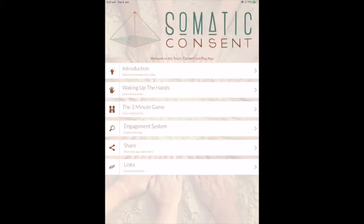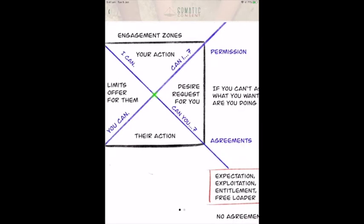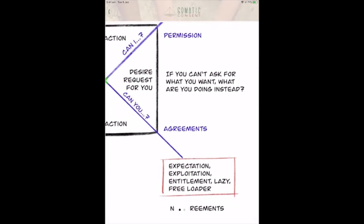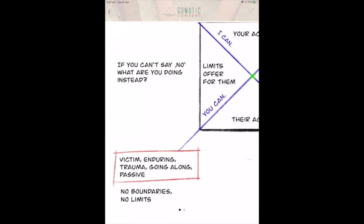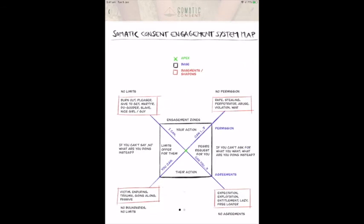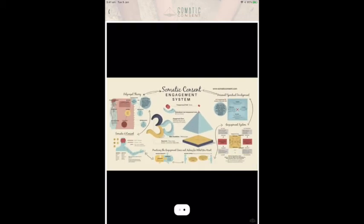Then you have the Somatic Consent engagement system where you can actually zoom in here. What are the dynamics? What are the shadows? If you can't ask for permission, if you can't ask for what you want the other person to do, if you just go along with stuff or give without having a request — so if you just want to have more context about the three-minute game and how that all unfolds, it's in here. A little video that explains this entire Somatic Consent engagement system.